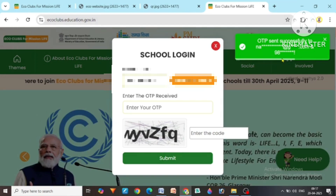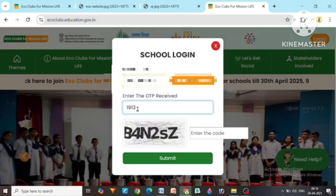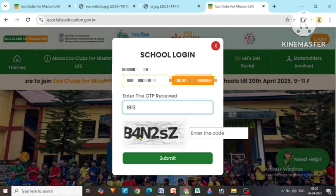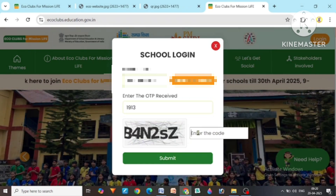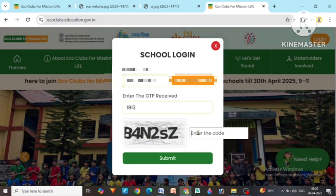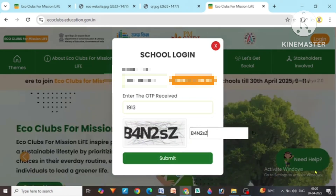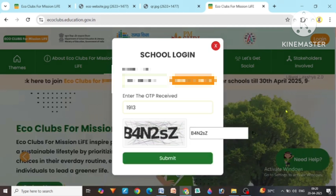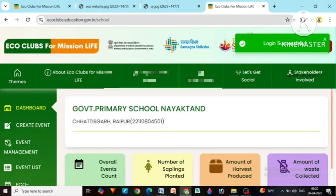The OTP of our school has been sent. I have entered the OTP. Now the CAPTCHA code that is visible here will be typed exactly. Now from here click on submit. Login is done.